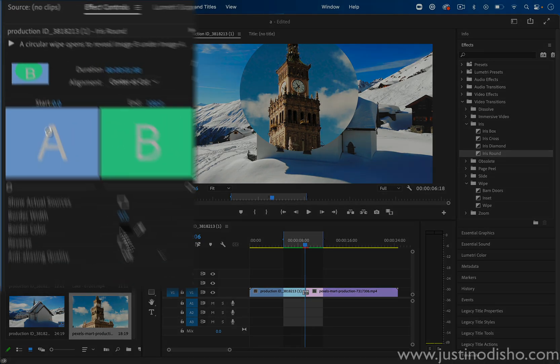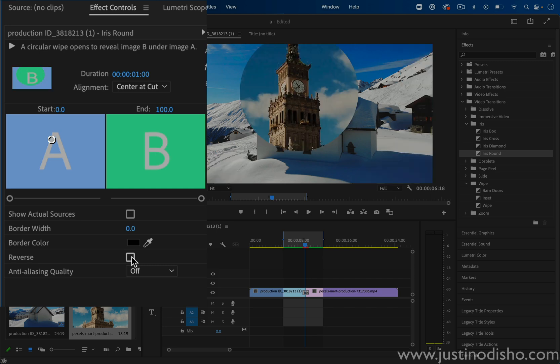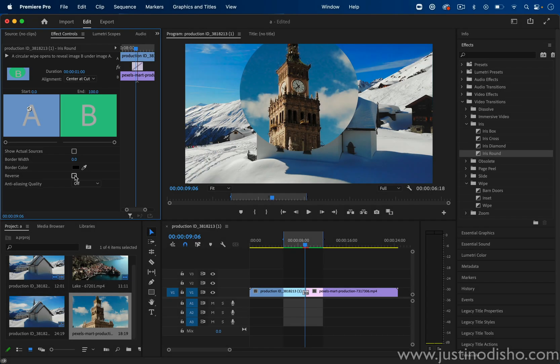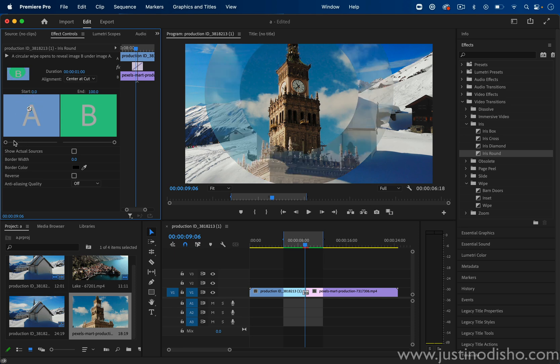You can also choose to reverse so that either it expands out or closes in the circle. And you have a couple other options, such as border colors or making it start a certain amount in or not.